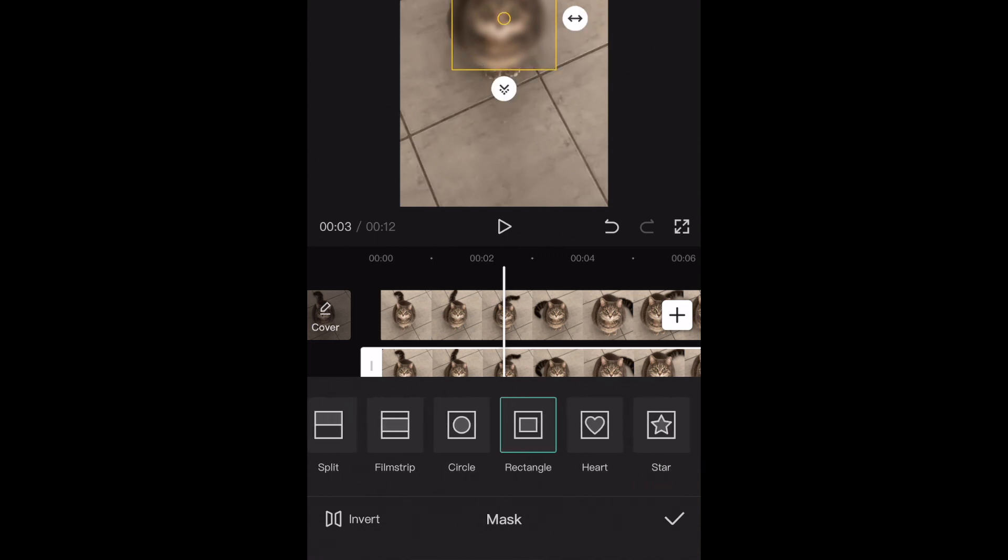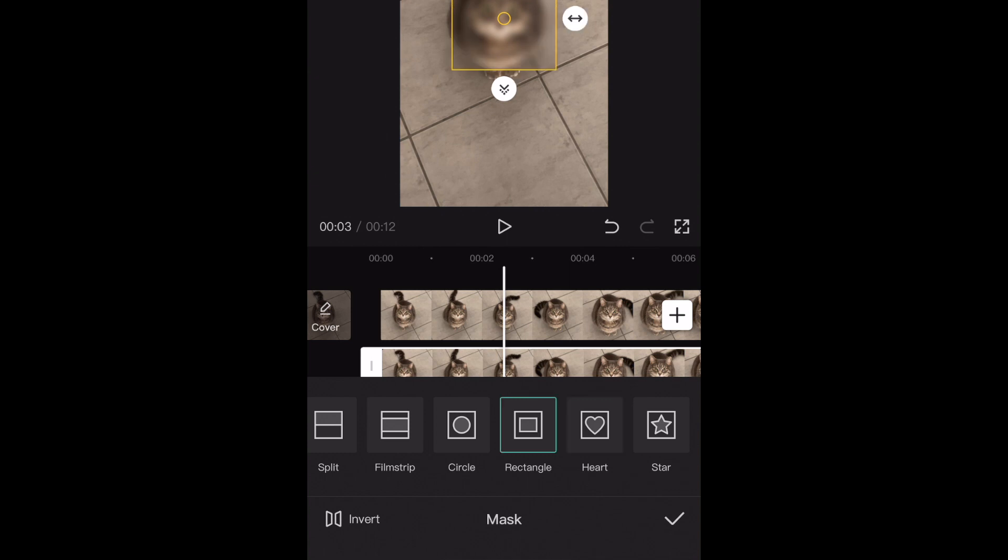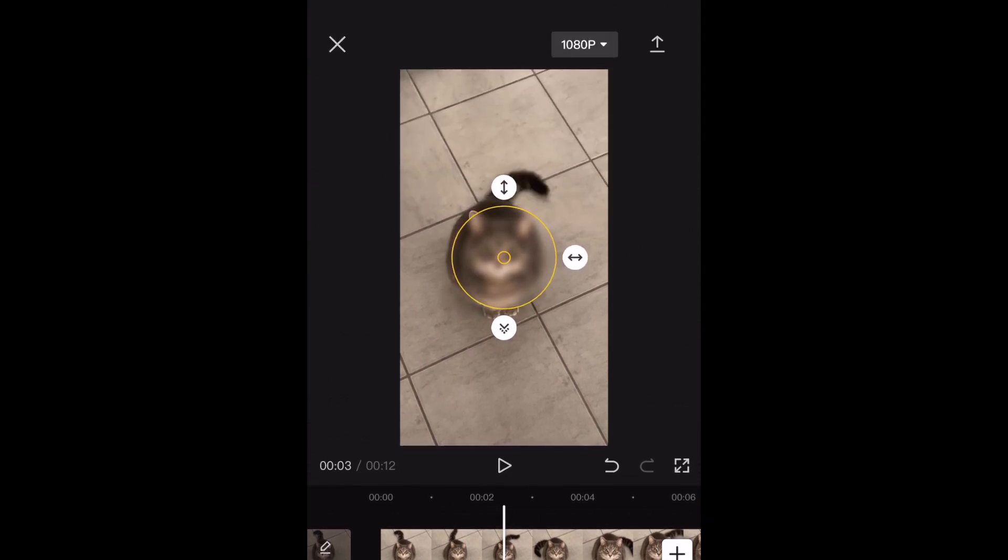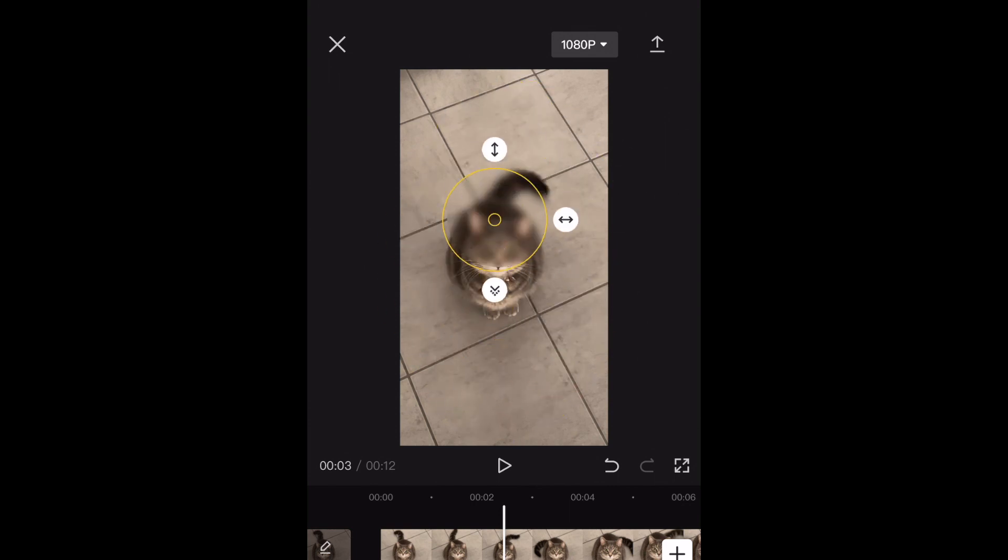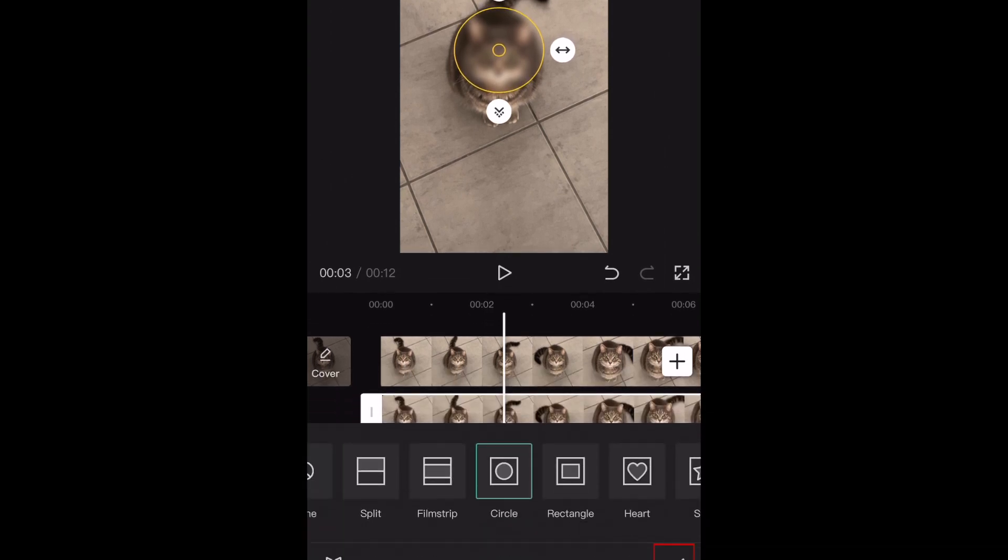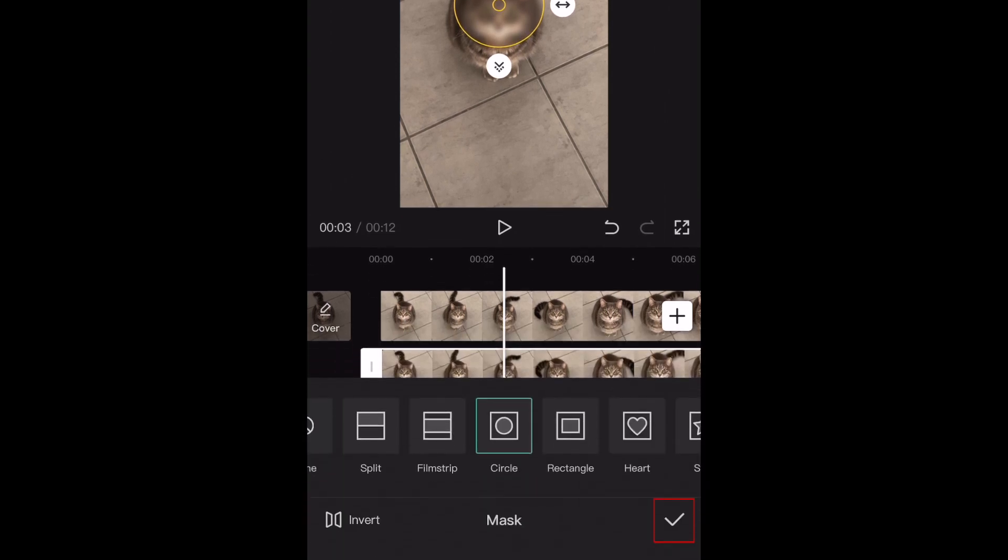I'm choosing Circle, but you can use Rectangle, Heart, or whatever you like. Now you can drag the mask to the part of the video you want to blur, and adjust the mask size by dragging the edges to make it larger or smaller. Tap the check mark in the bottom right corner when you're done.